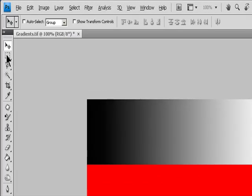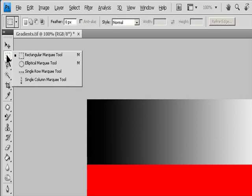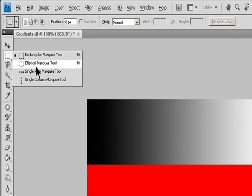Select a Marquee Tool. The Rectangular Marquee makes a rectangular selection, or a square when used with the Shift key. The Elliptical Marquee makes an elliptical selection, or a circle when used with the Shift key. The Single Row or Single Column Marquee defines the border as a one-pixel wide row or column.